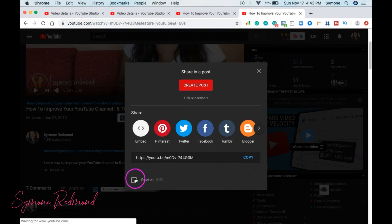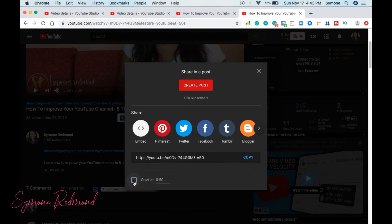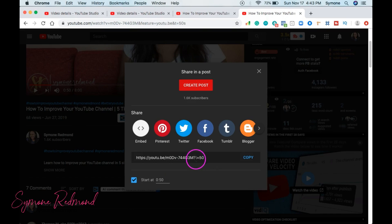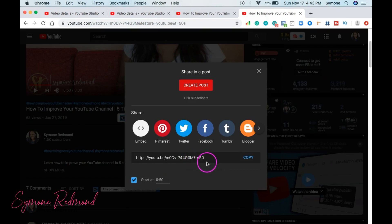But if you say, I want to start it at the 50 second mark, you click this and it'll add the question mark T equals 50 or 50 seconds, whatever you want to do. And that's how you are able to add timestamps into your YouTube description and utilizing it in the URL as well.